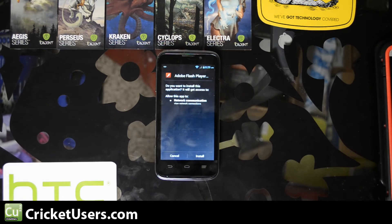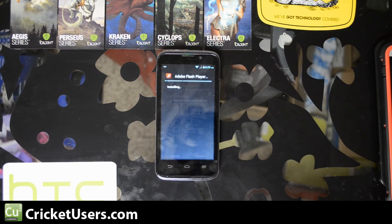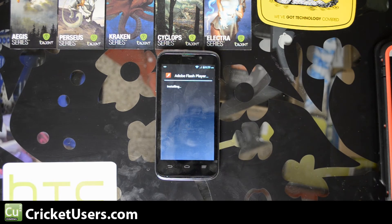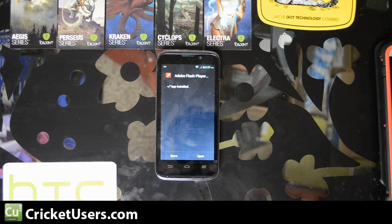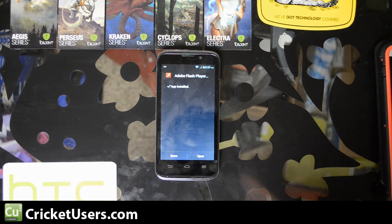Go to Package Installer. I hit Just Once, then Install. App installed — I'm going to go ahead and hit Open.